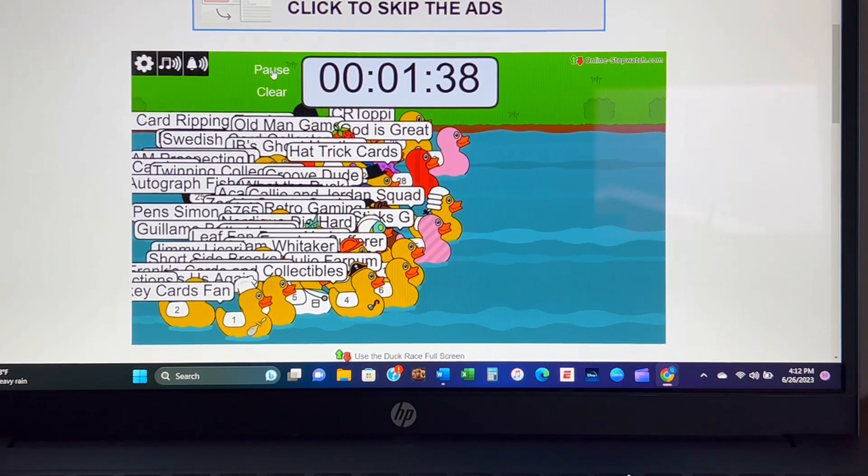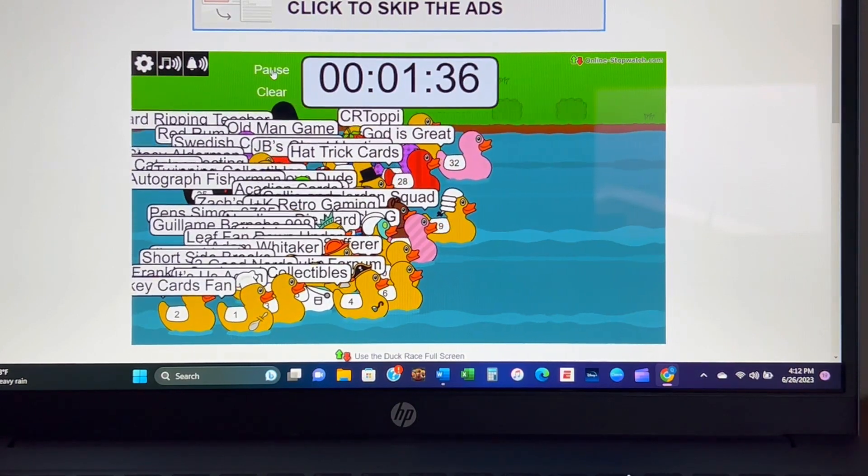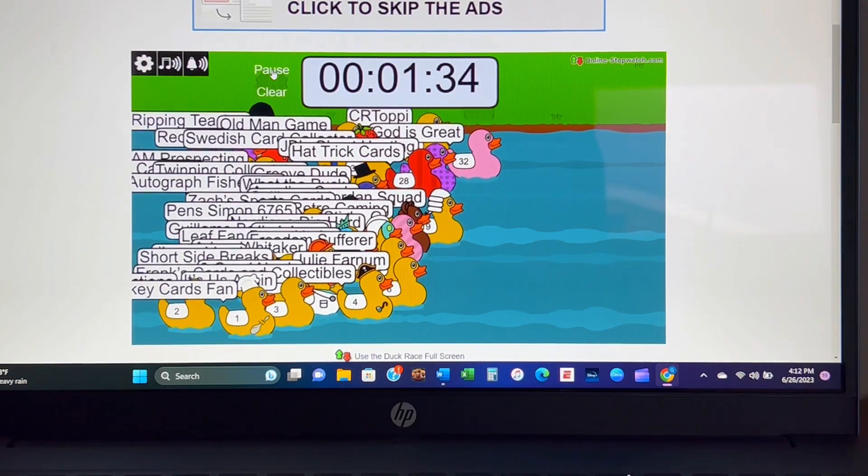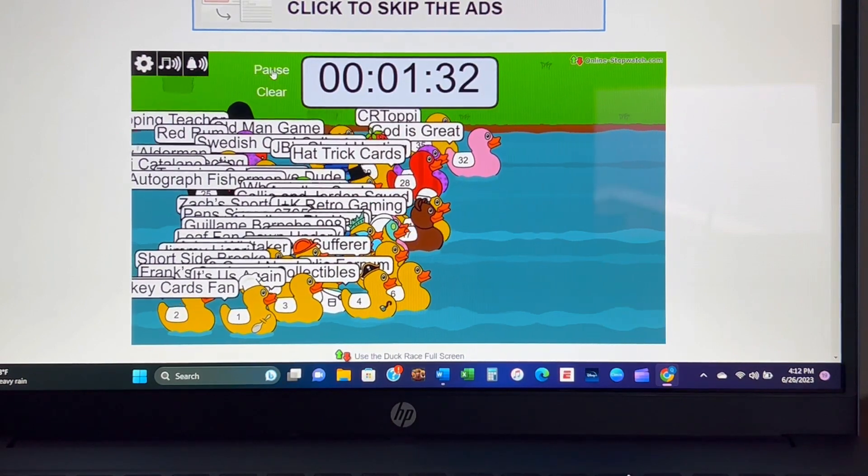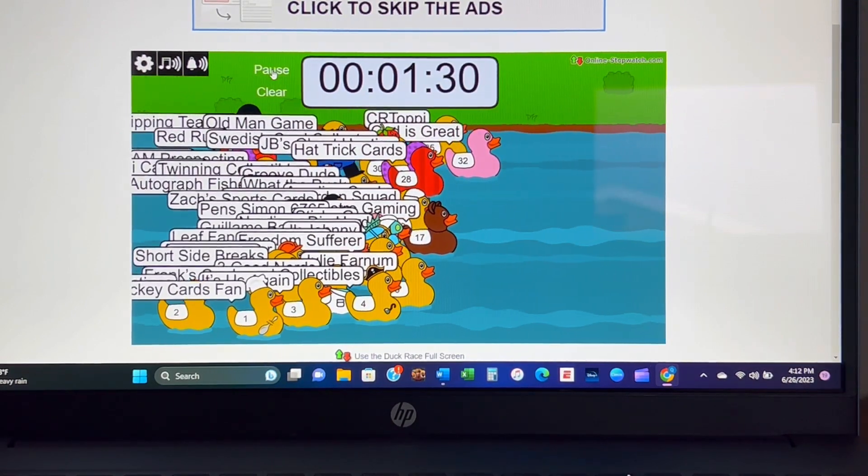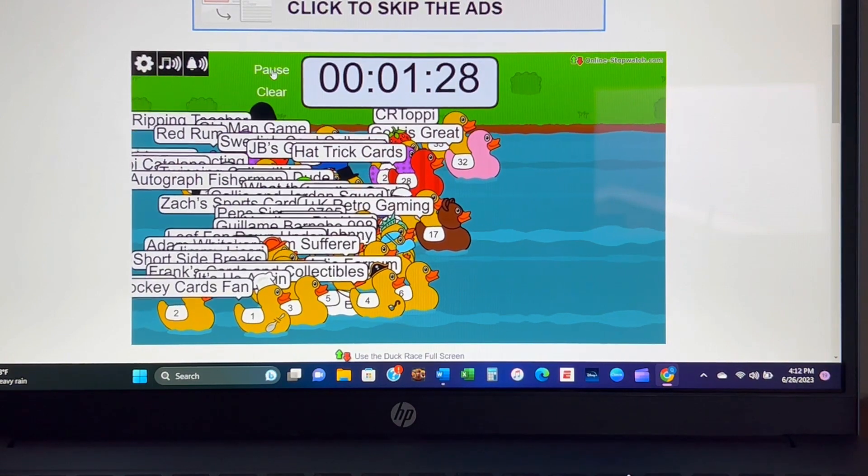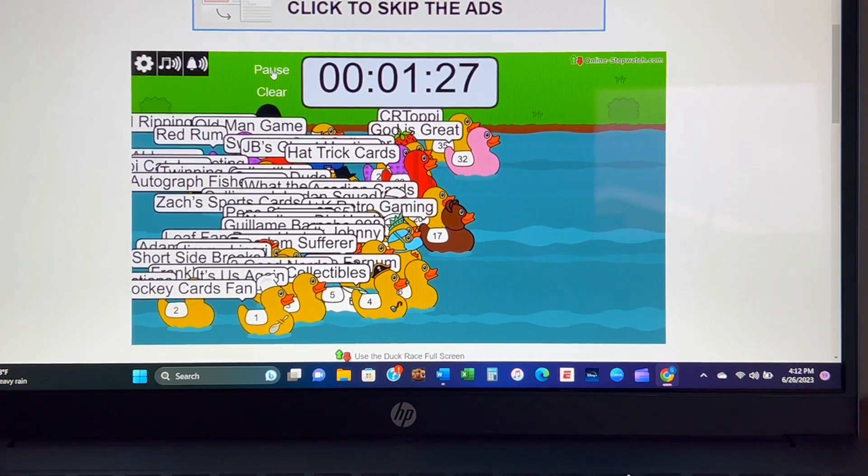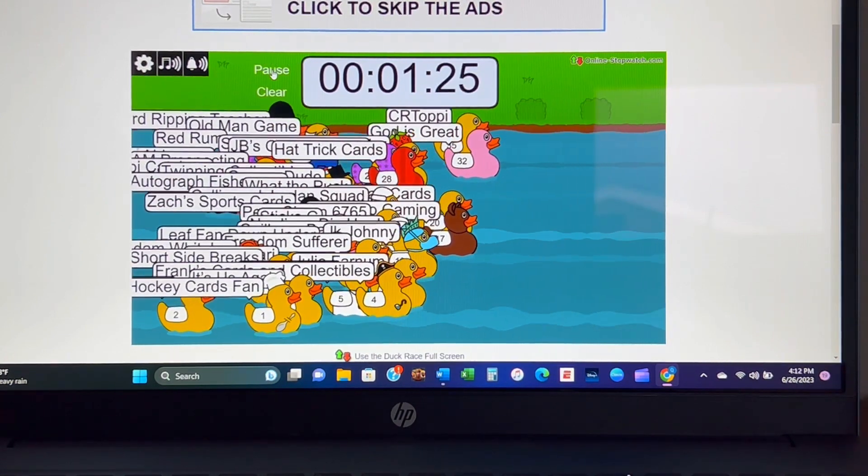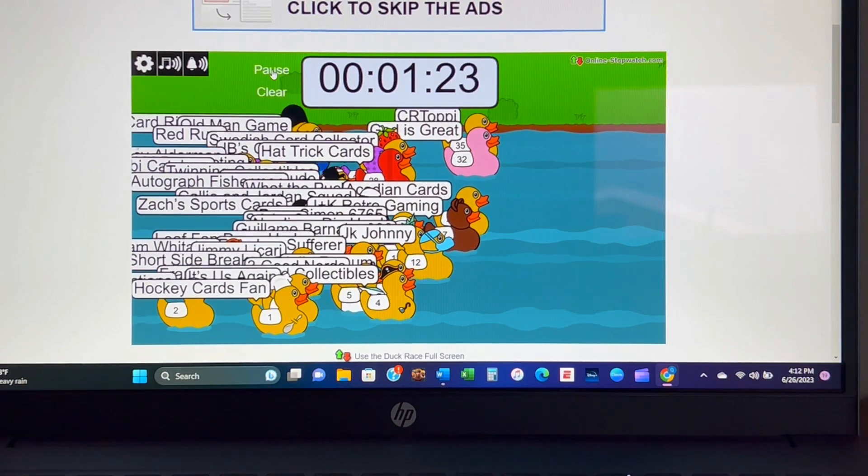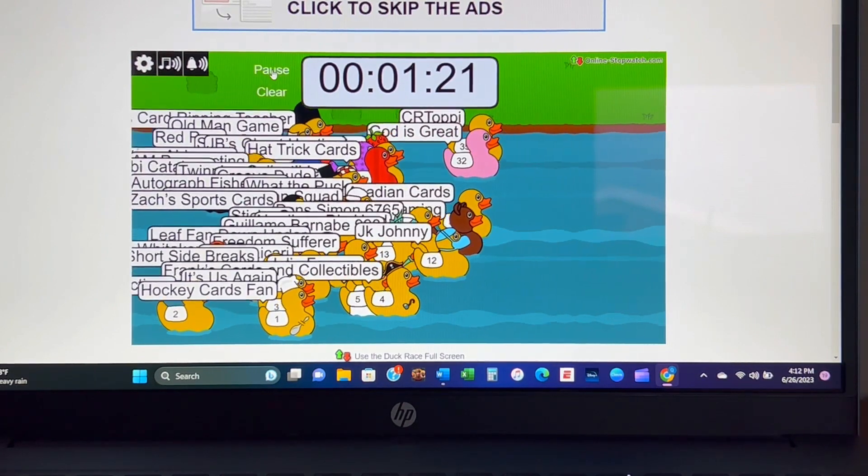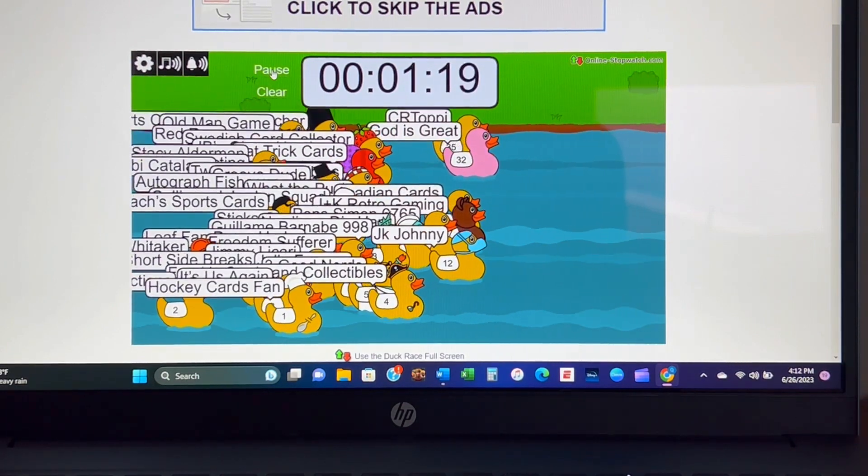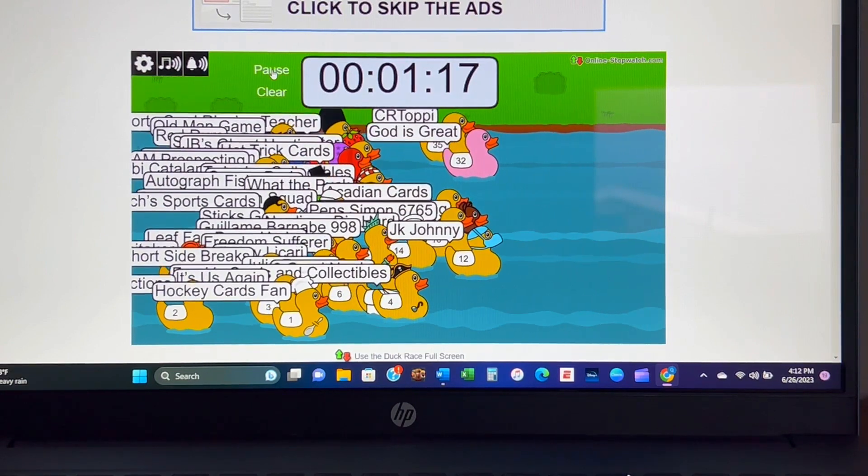There we go, God is Great, See Our Toppy, JK Retro Gaming. JK Johnny coming out with the Surgeon Mojo, saving lives and taking tens.